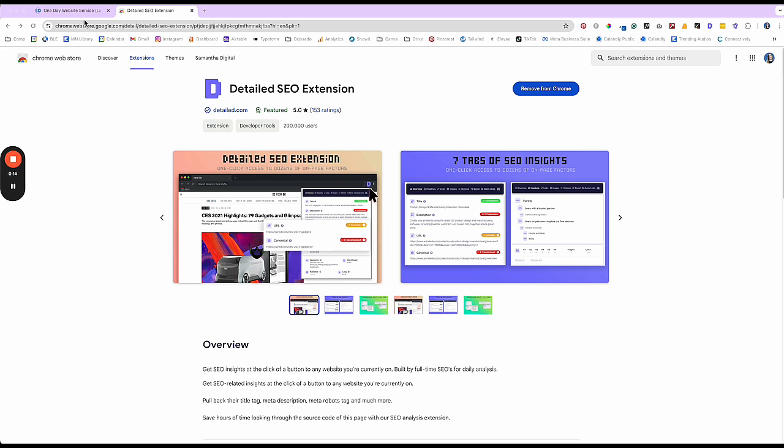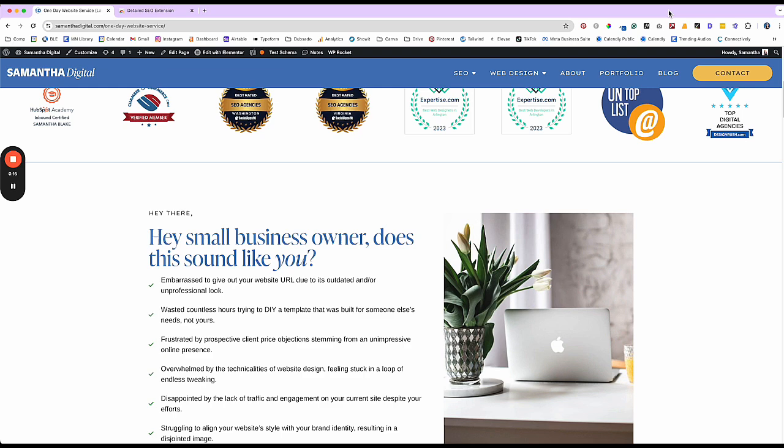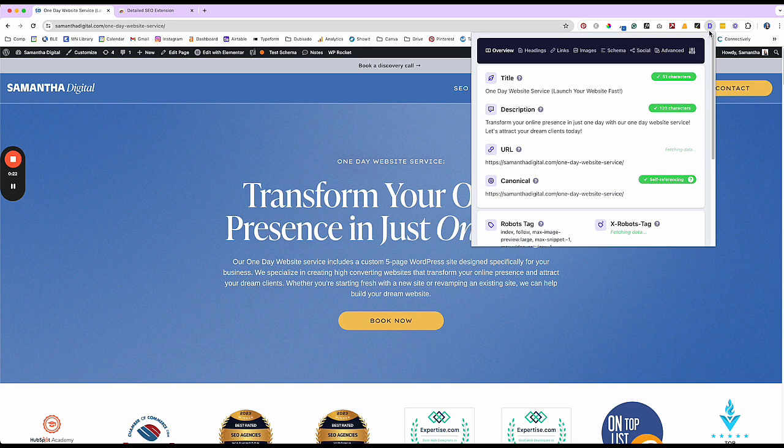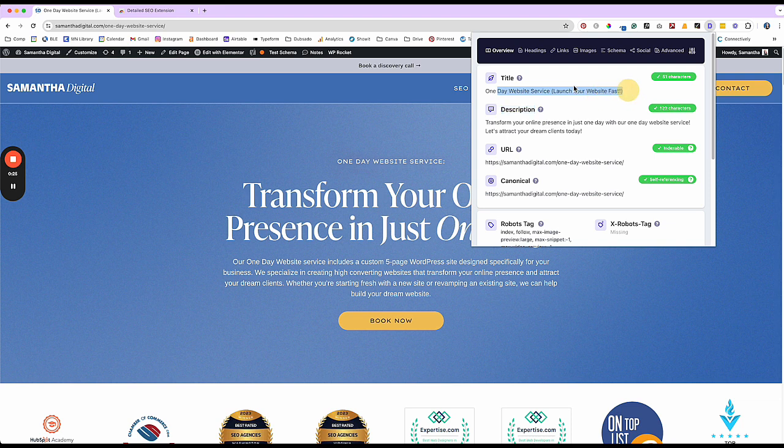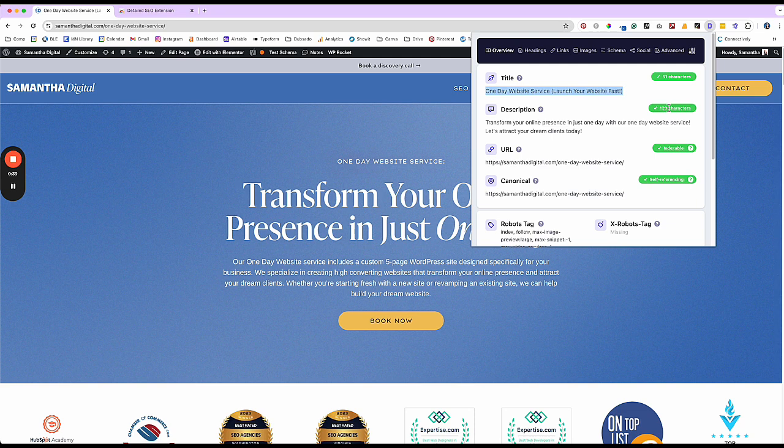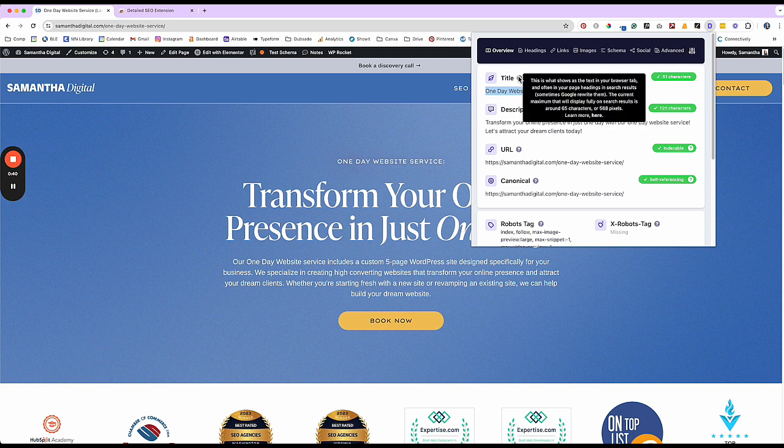So I'm going to just use one of my website pages for an example. So once you install the extension, you're going to see a little D right here. And so this D is going to tell you what you have set for the SEO title, your meta description, the URL and the canonical URL. So basically you want these to all be green. It'll check for you and see if you're following within optimized range.